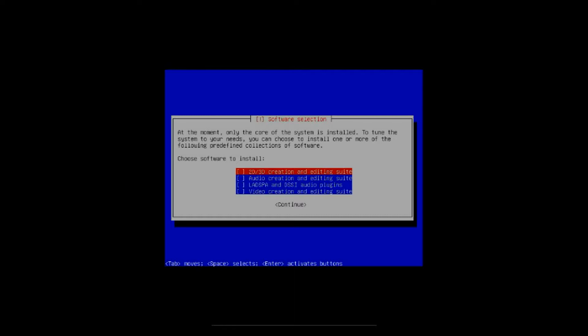But we're going to select everything because I'm going to do a tour video afterwards, and you'll be amazed at how much stuff this thing installs. Everything you can imagine for audio and video it's going to install. All right, it's on the 2D 3D creation and editing suite now. You have to hit the space bar to check it and it puts a little asterisk in there. Okay, audio, arrow down to the audio creation, hit the space bar. LADSPA, hit the space bar, go down to the next one, hit the space bar. All right, now that's going to install everything.